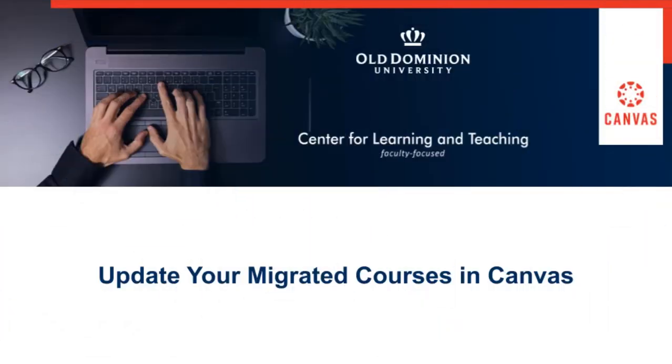Welcome to Update Your Migrated Courses in Canvas. In this portion we will discuss announcements.